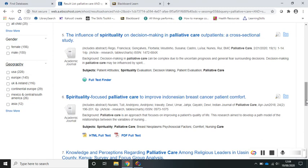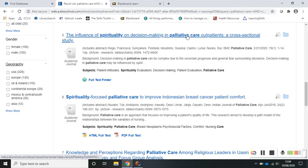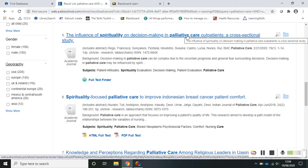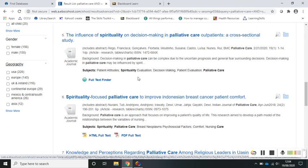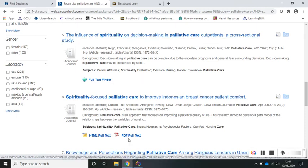If you want to read an abstract or summary of a journal article to give you an idea of what it's about, click on the title of the article and it will take you through to a new page. If you want to read the full text, either follow the full text finder links or use the PDF download button.